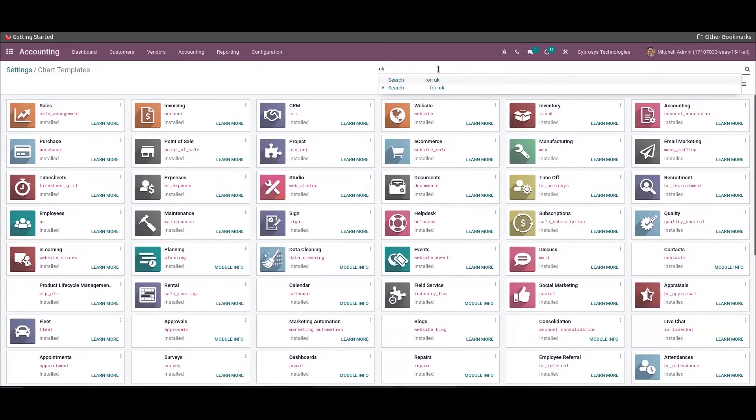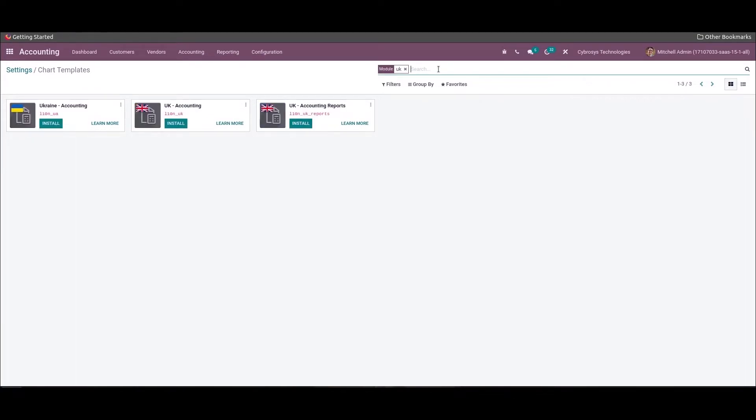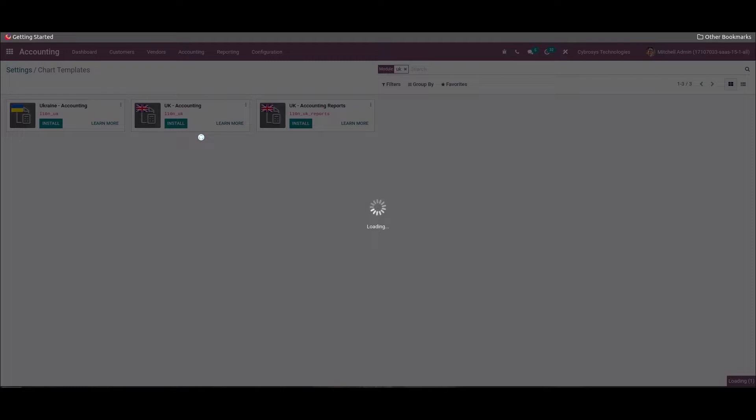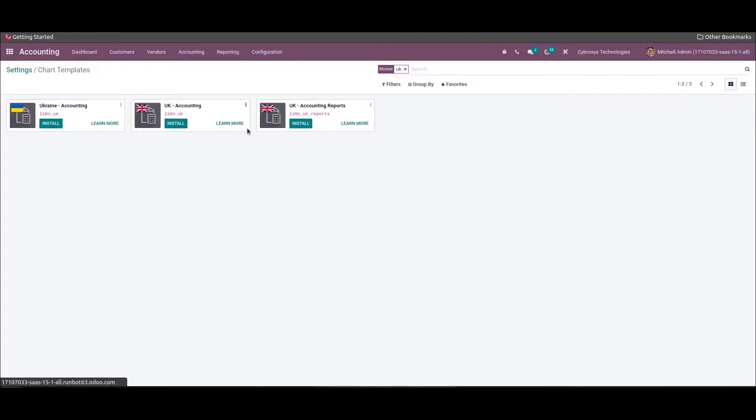We can search here for UK accounting. From here we can install the packages. The two modules, UK Accounting and UK Accounting Reports, will give the complete UK accounting features which install the predefined chart of accounts, taxes, fiscal positions, and reports for UK accounting.